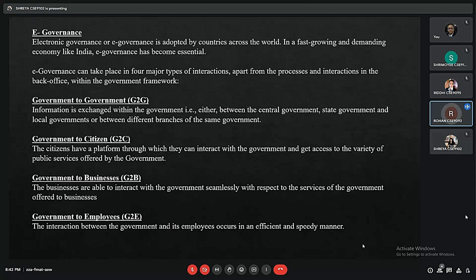Government to employees is an interaction between the government and its employees. Services such as provident funds, health benefits, and health claims come under these services.